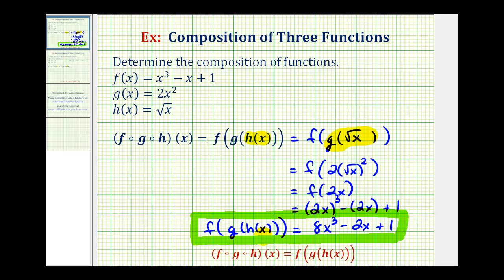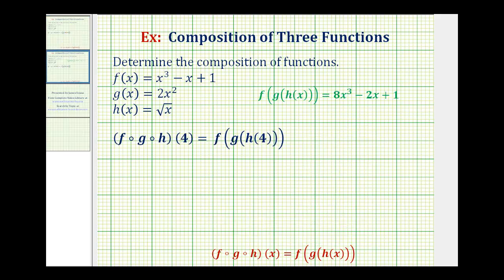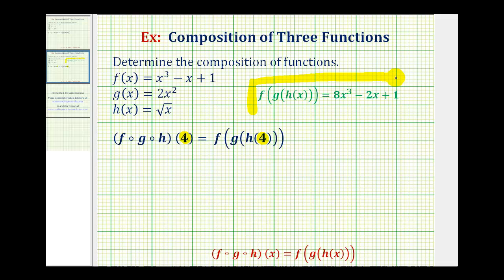Now let's take a look at a second example where we're given a value of x for the initial input. We have the same composite function, but we're given the initial value of x equal to positive four. So for this composition, we can actually find a numerical value. There are actually two ways of doing this. Since we already determined the composite function, we can substitute four for x into our composite function.